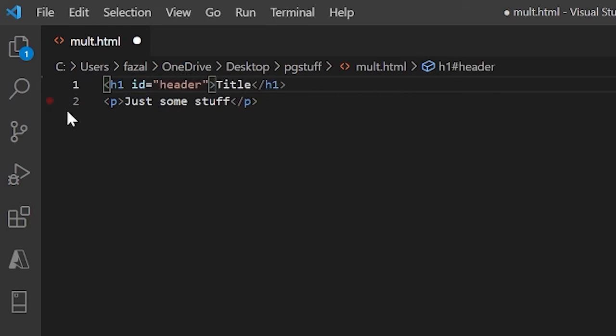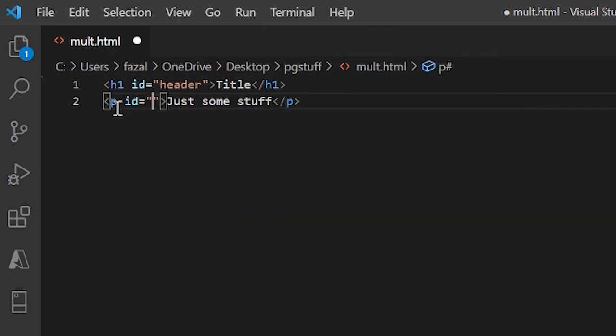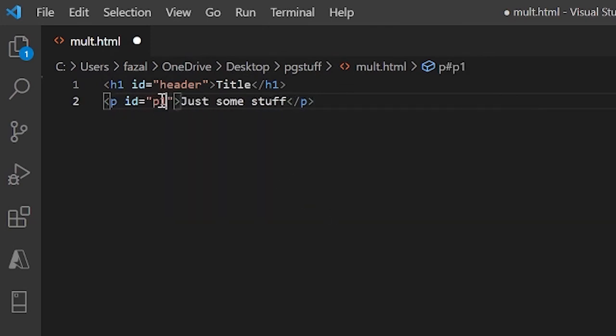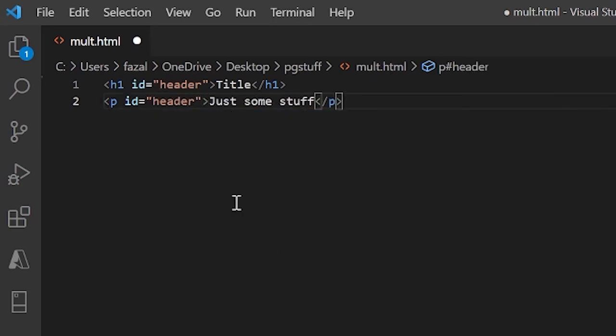And over here I can do ID equals p1, paragraph 1. If I make, let's say this one header as well, we're going to have some problems when this code compiles and when we do CSS and stuff like that.